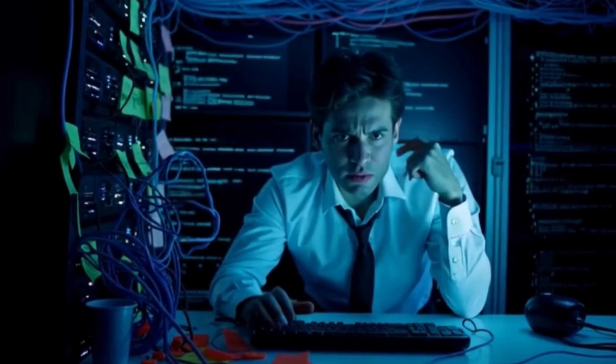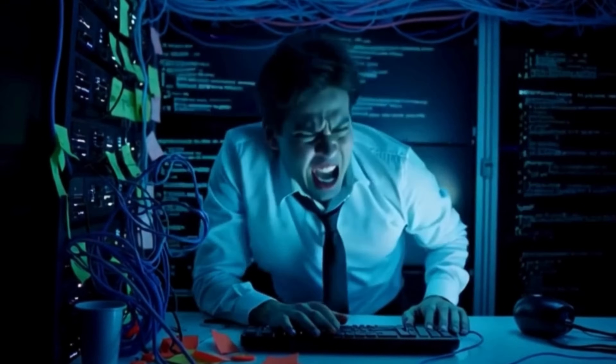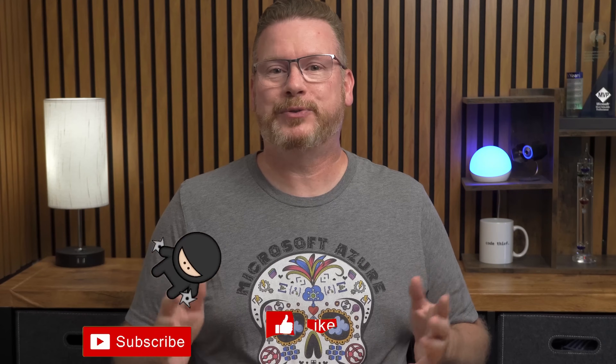Hello everyone, I'm Travis and this is Seraltos. If you've ever had to make changes to a lot of Azure VMs, you know that logging into each one to update them is not the most efficient way to do it. Coming up, we'll use Azure custom script extensions with PowerShell to modify groups of Azure VMs.